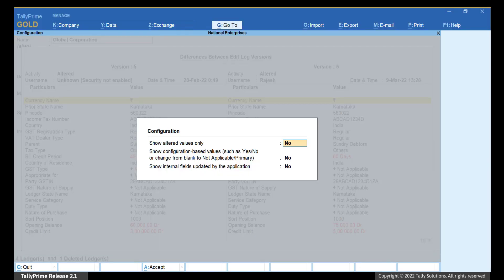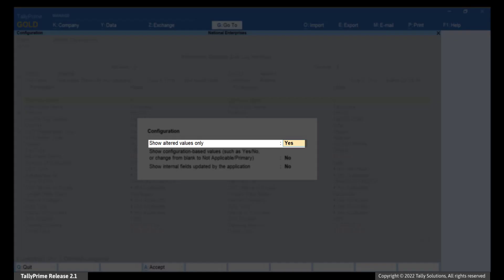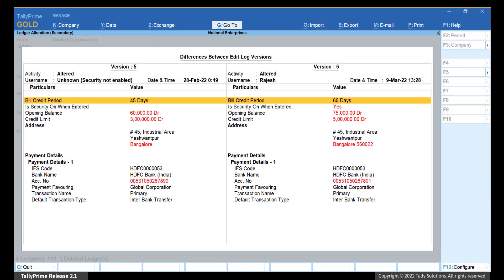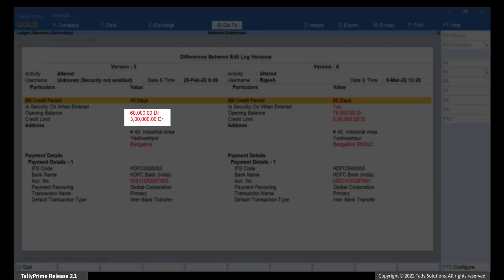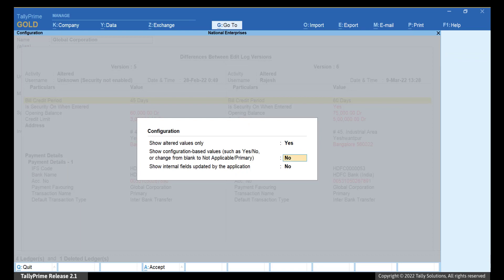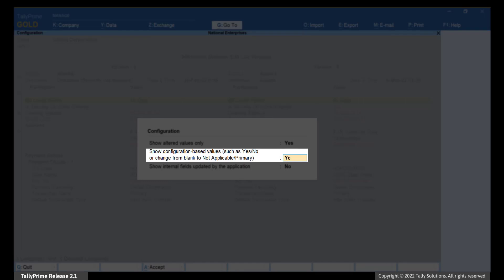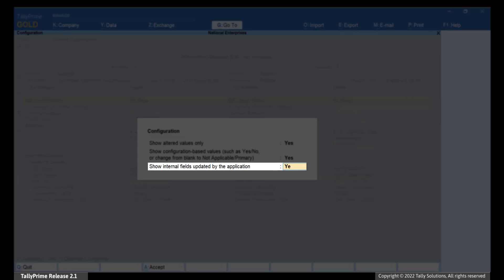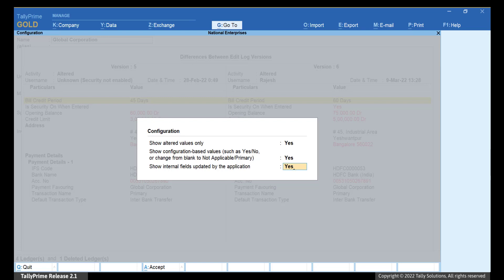Now press F12 and you can configure the report further. If you set Show Altered Values Only as Yes, then you will be able to view the alteration history values such as GST Type, Ledger Name, Duty Type, and others that were changed. Press Ctrl-A to save the setting. You can now view the altered values in the report displayed in red text. Now, if you press F12 and set Show Configuration Based Value such as Yes or No, or Change from Blank to Not Applicable or Primary as Yes, then you will view the changes related to F12 configurations of the ledger and other values selected by you. Set Show Internal Fields Updated by the Application to Yes only if you want to view the internal fields that get updated by the application as a result of alteration. Press Ctrl-A to save the setting.